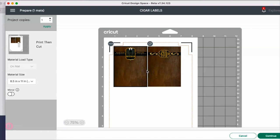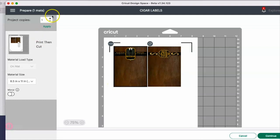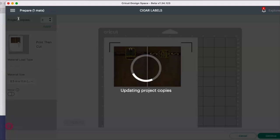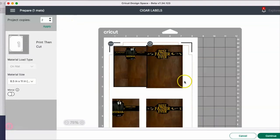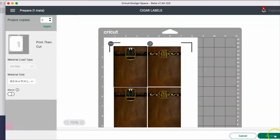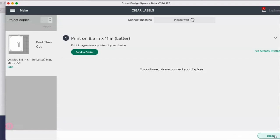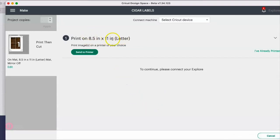I'm going to add two because there's two already on here, then continue and send to printer. You do want to make sure that it shows letter right here.